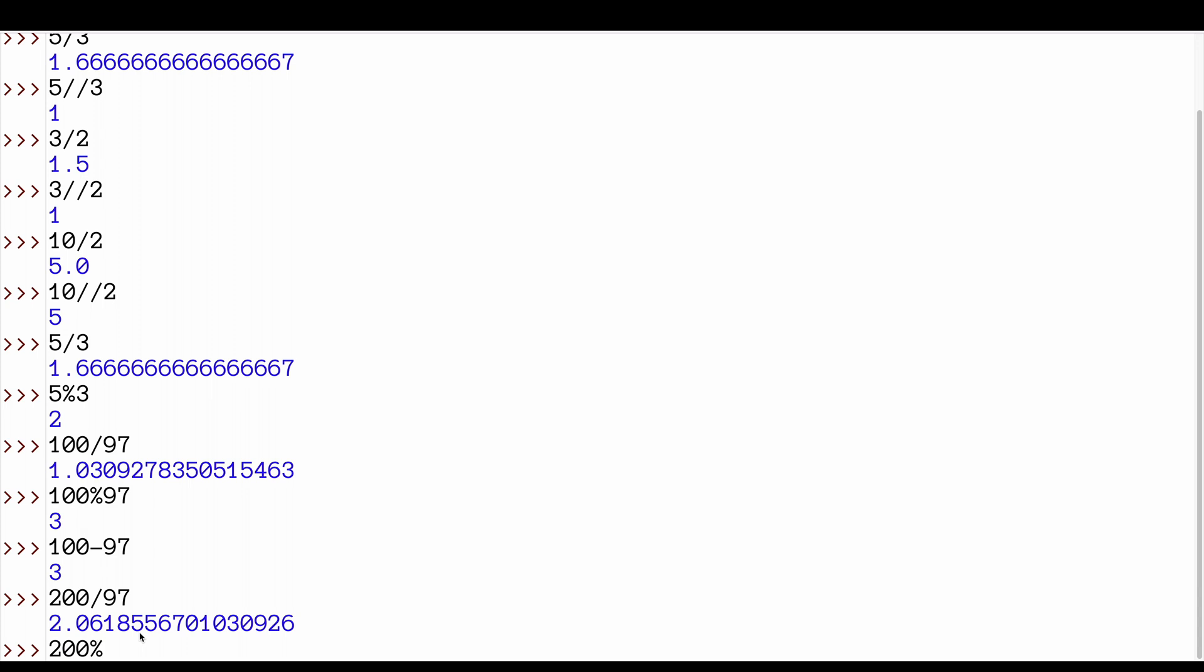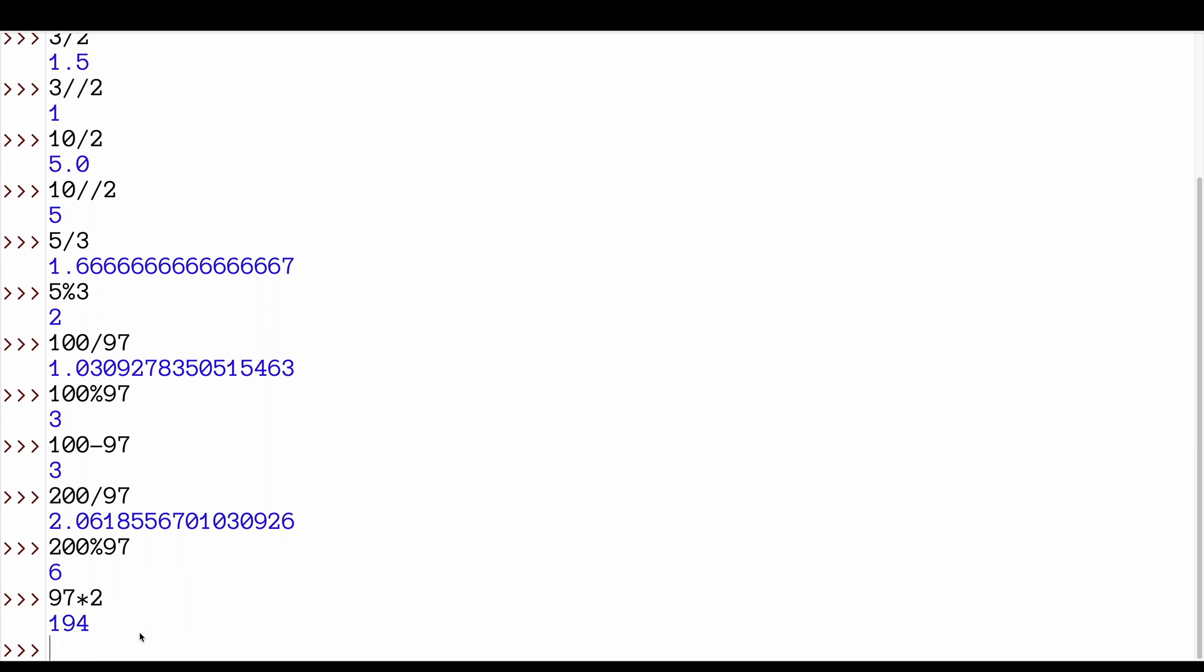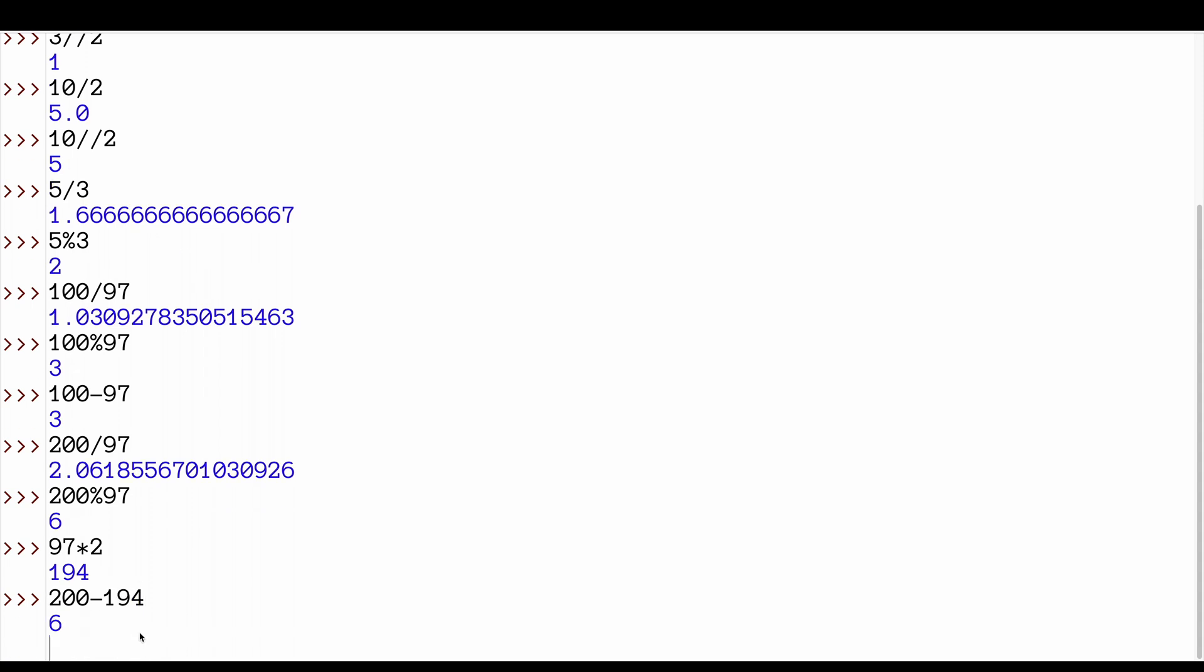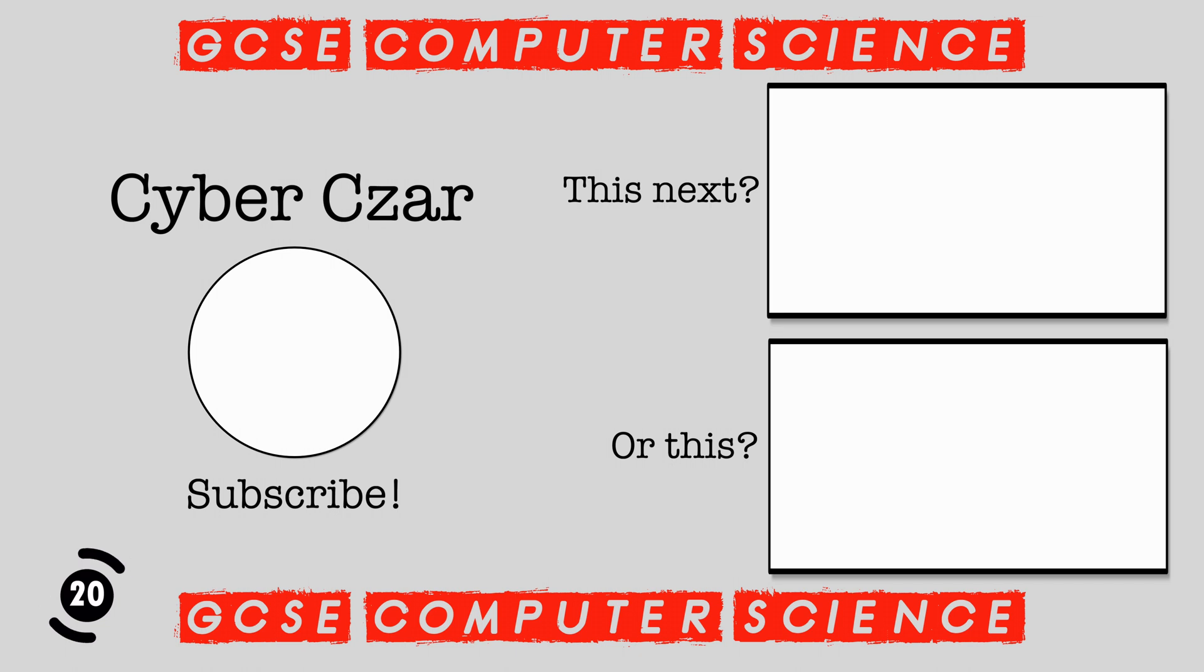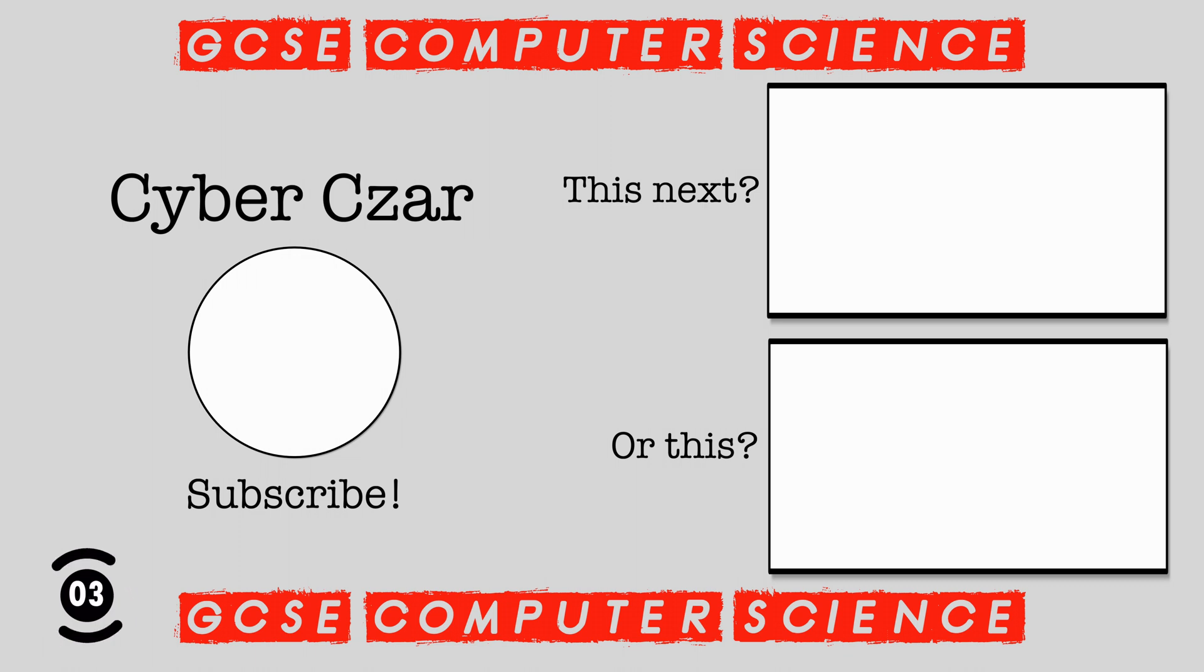97 goes into 200 twice and it gives us the remainder 6. We can prove it. 97 times by 2. We've said it goes into it twice. It's 194. 200 minus 194 is 6.